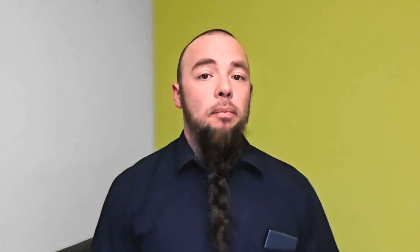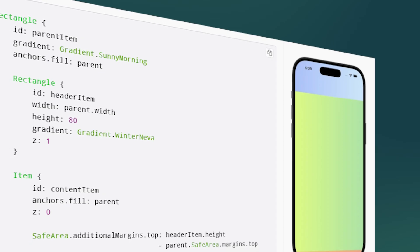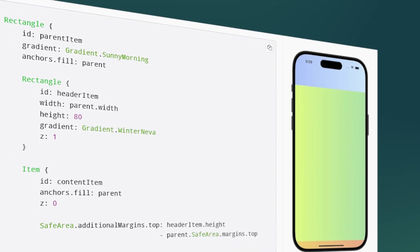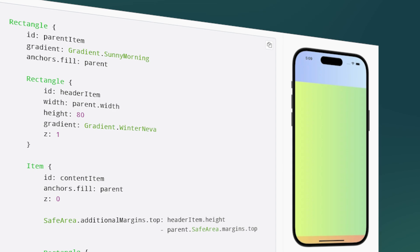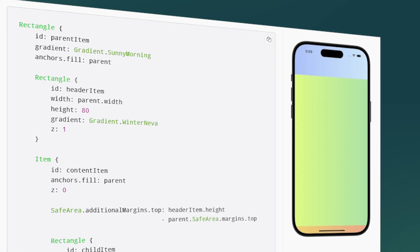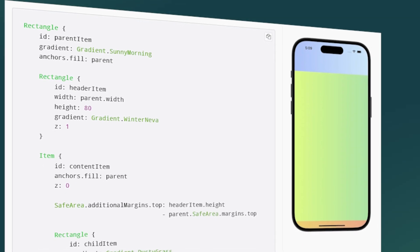To stay compliant with the latest mobile directions we've been adding in support for safe areas on Android, which allows you to more easily recognize custom display capabilities.